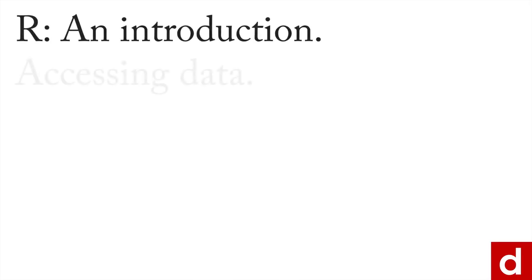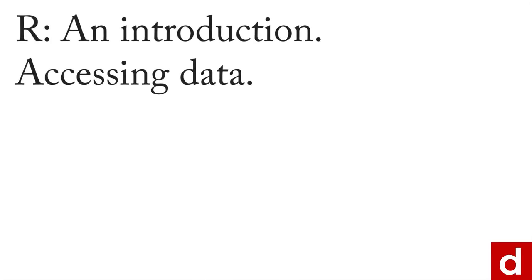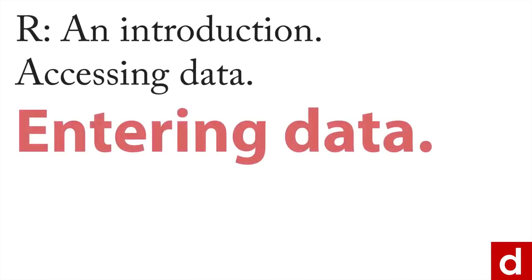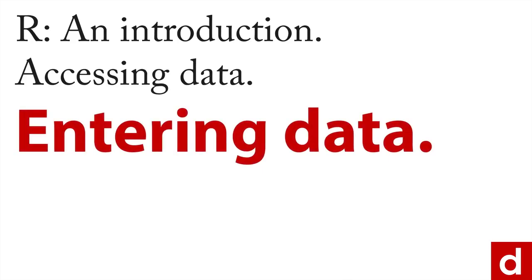Our next step in our introduction and accessing data is entering data. So this is where you're typing it in manually. And I like to think of this as a version of ad hoc data, because under most circumstances you would import a data set. But there are situations in which you need just a small amount of data right away, and you can type it in this way.